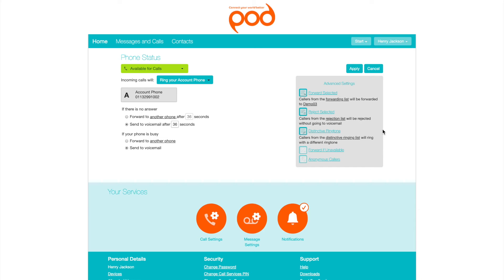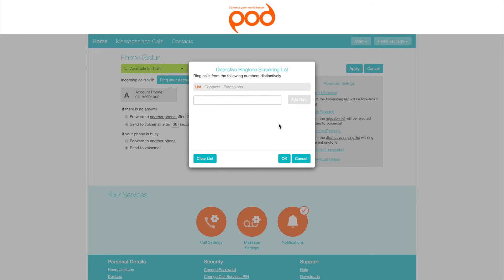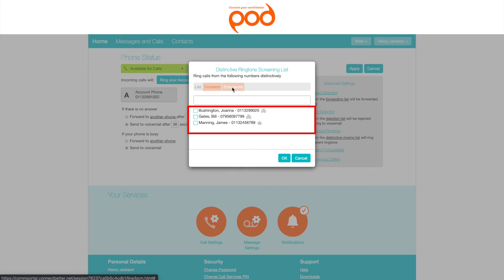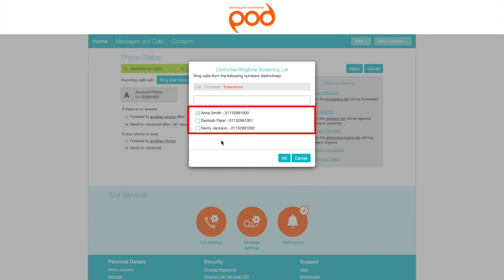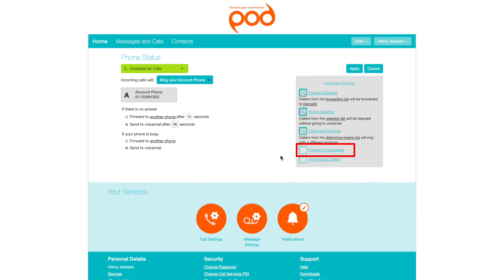Distinctive Ringtone. This setting will notify you when a specific caller is calling by playing a distinctive ringtone. To enable, select Distinctive Ringtone and then the Distinctive Ringing List. Add the phone numbers, contacts, and/or extensions you would like to add to this list. Click OK when you are done.